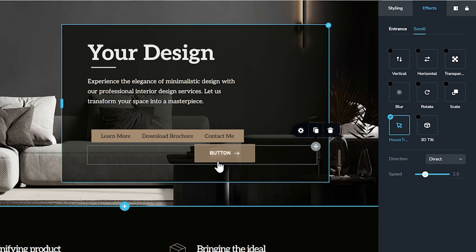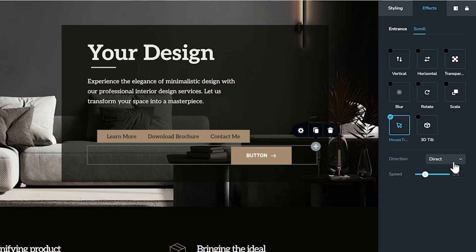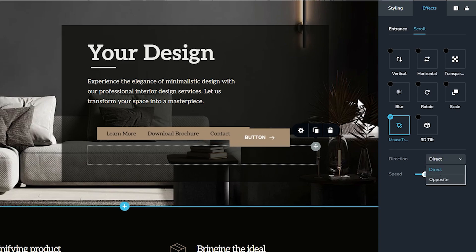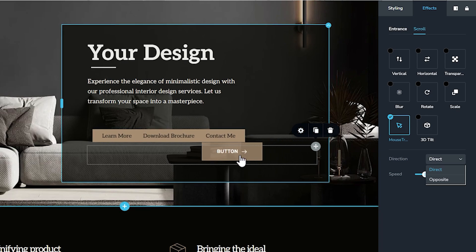This is a straight out of the box, very easy to use effect. You have two options here. One to set the direction. Currently, it's set to direct. And what that means is you are directing the cursor to go to the button. You are guiding it to go.